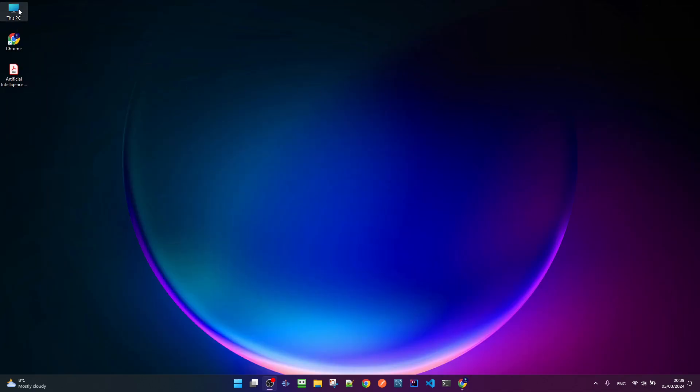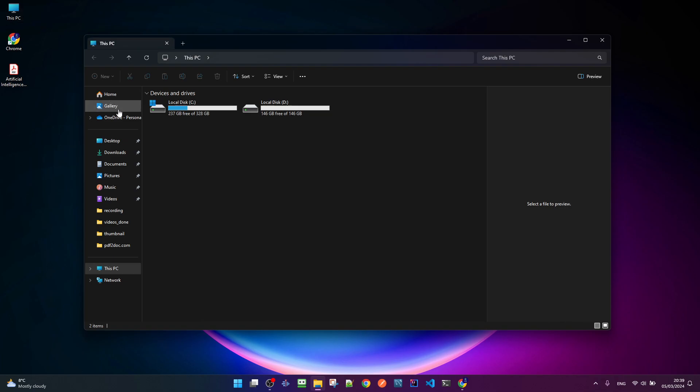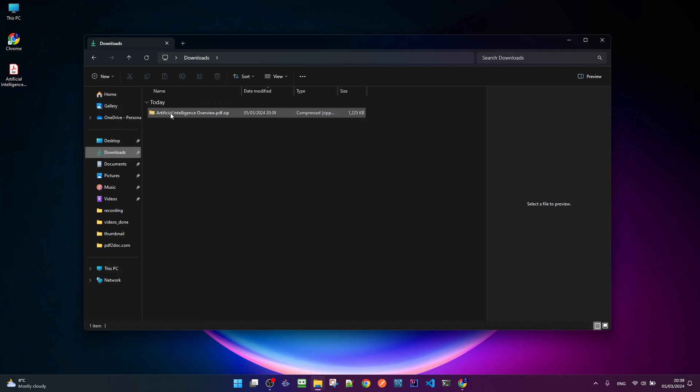The next step is to open our file system, navigate to the downloads directory and this is the zip file.